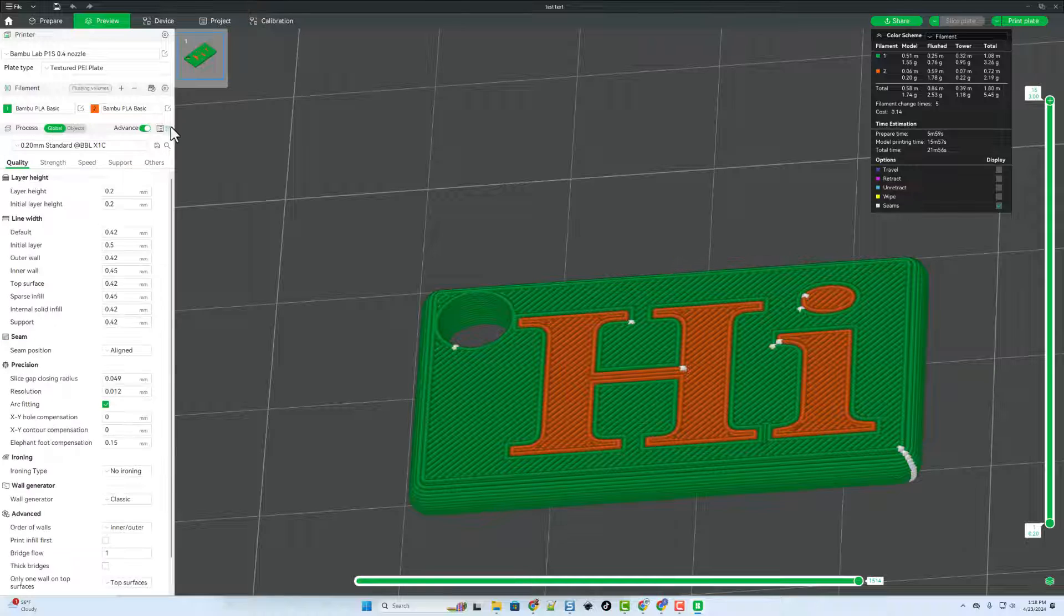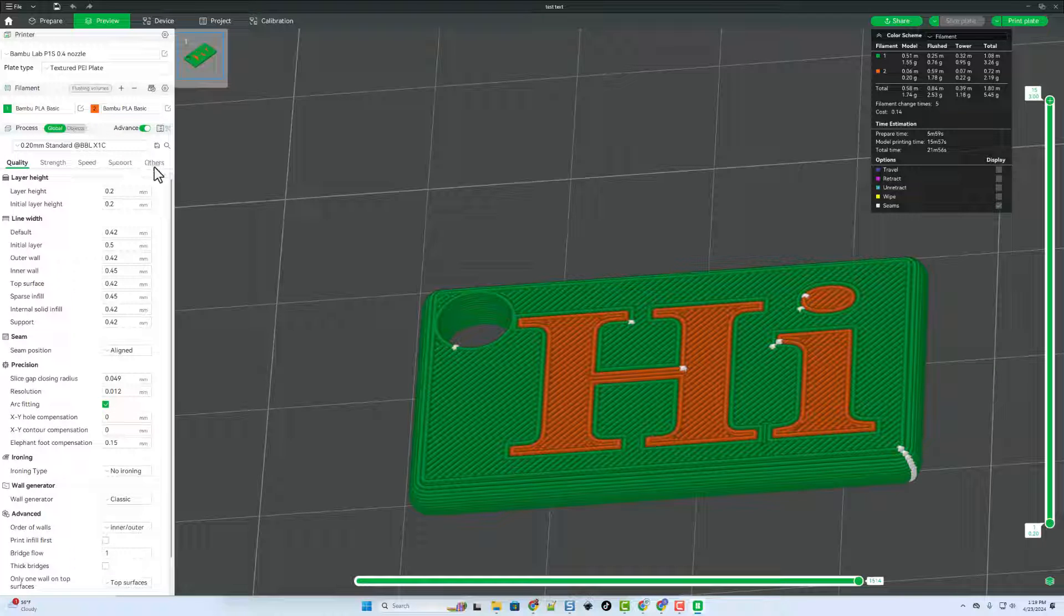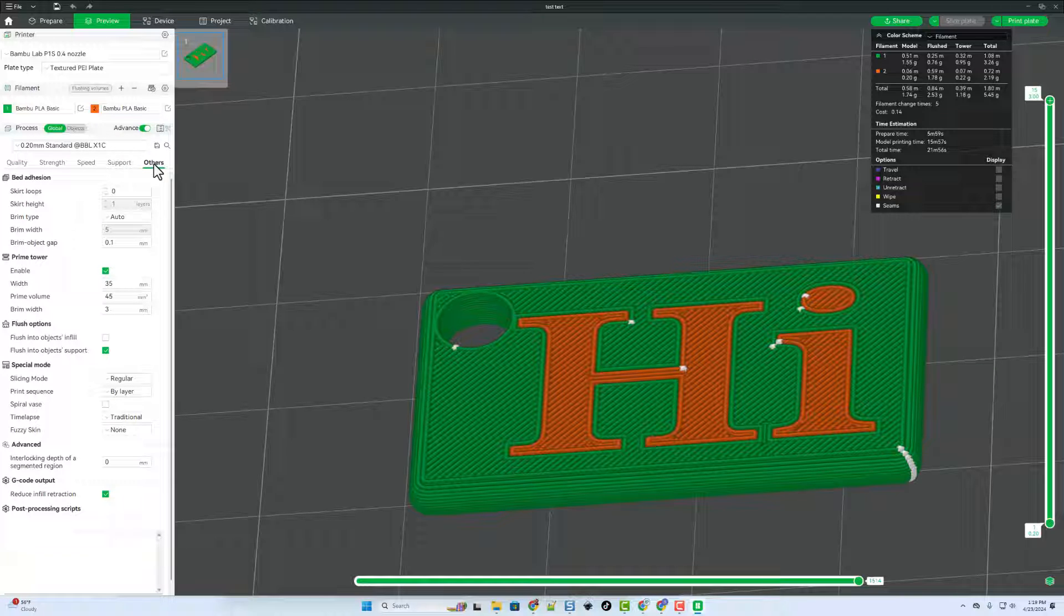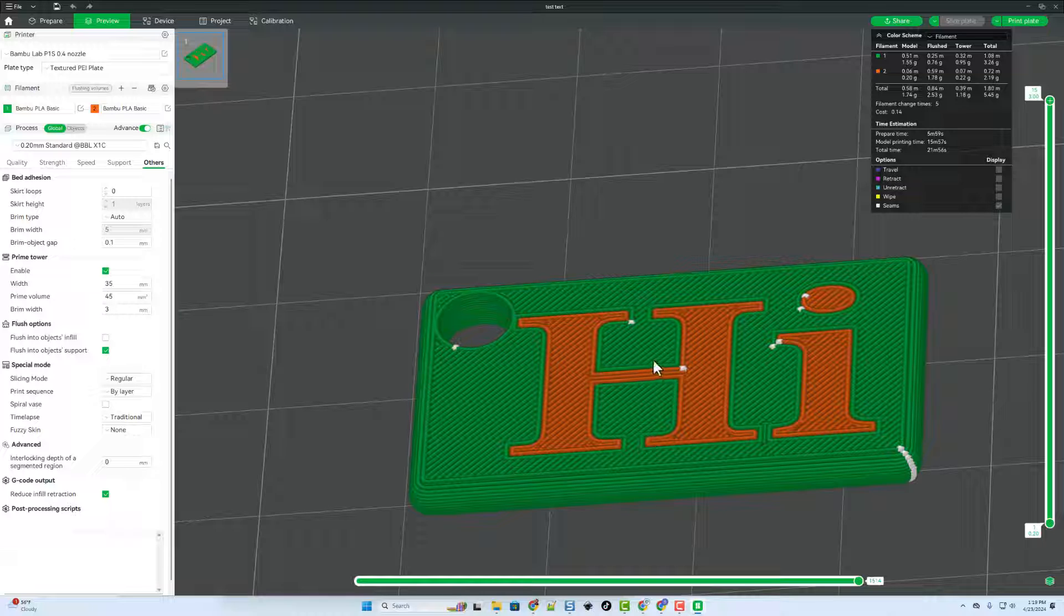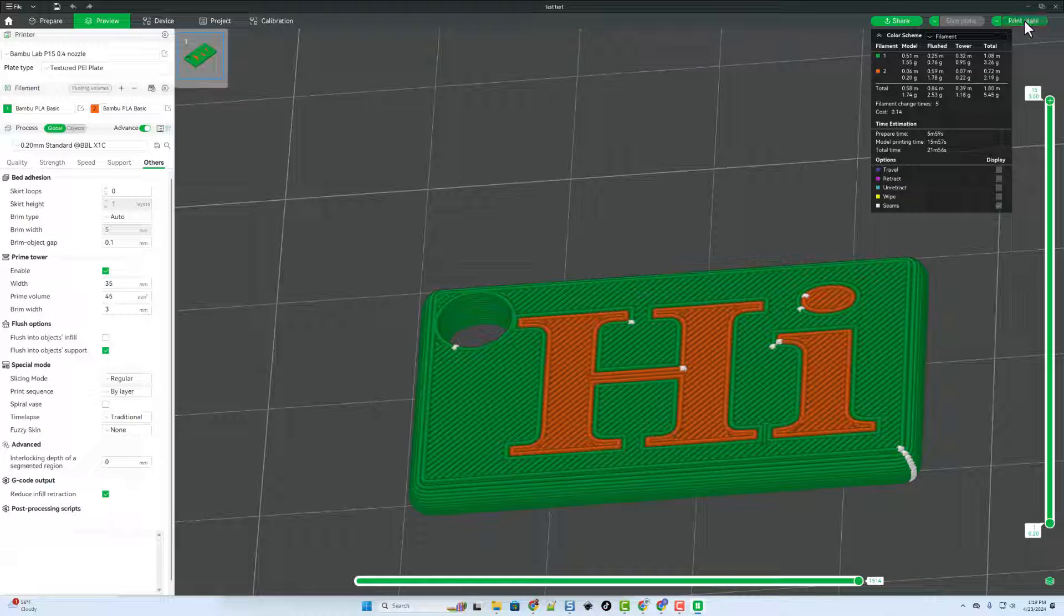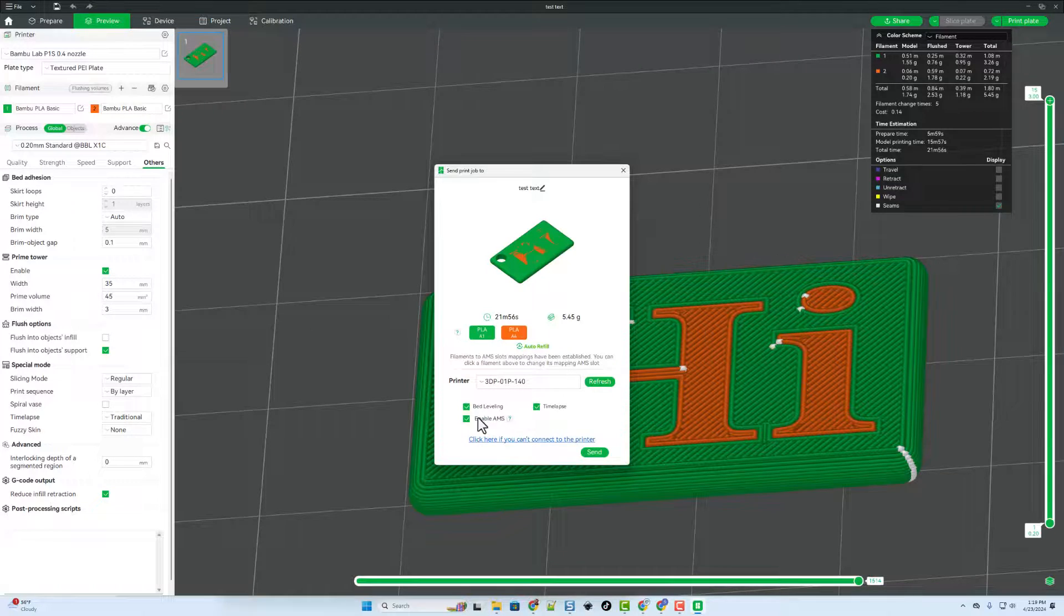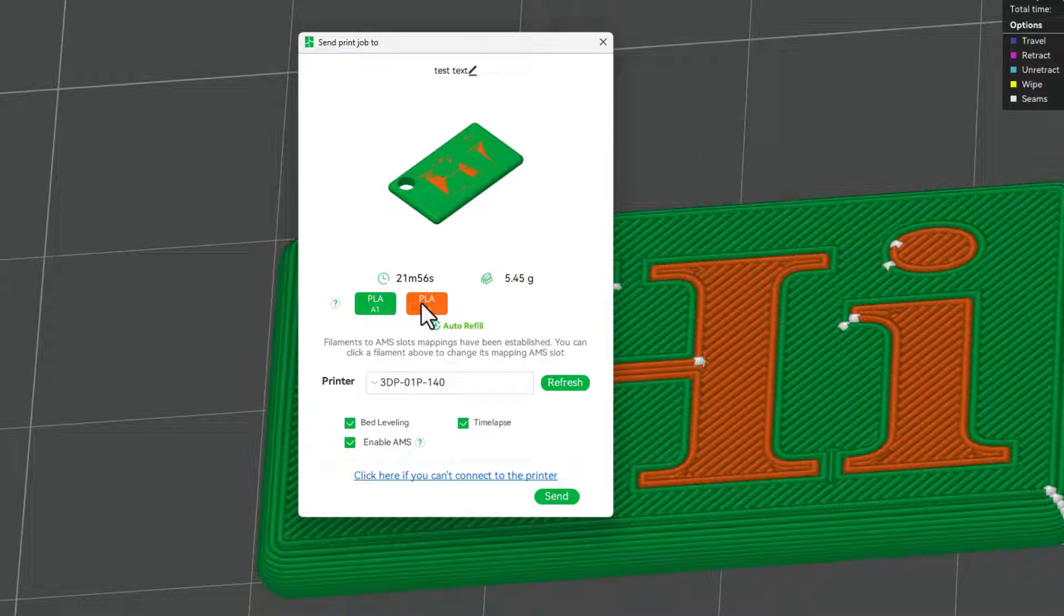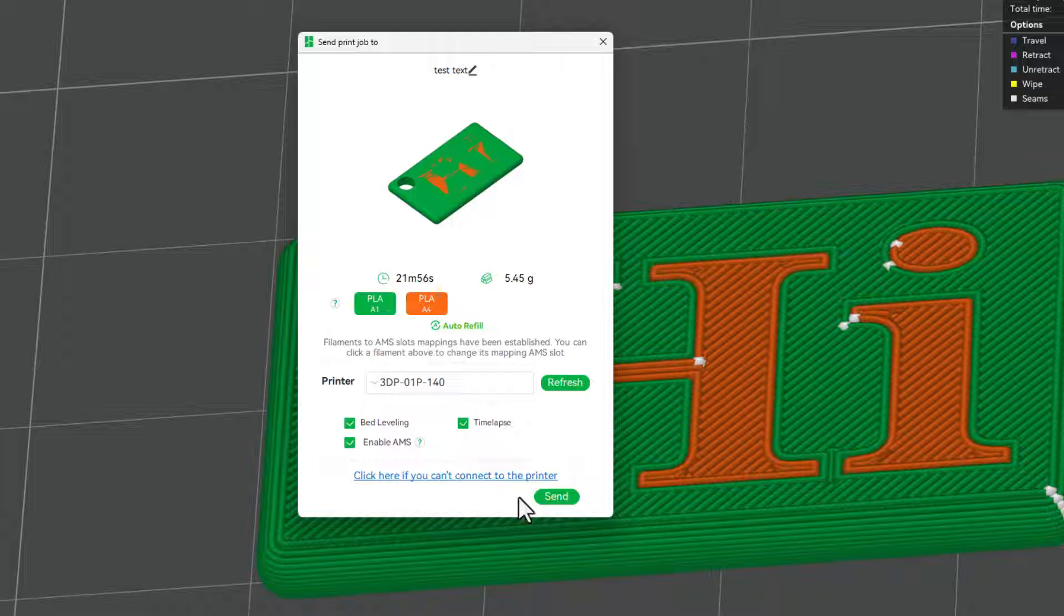Bouncing back to global quick. I'm going to switch out here to others. And this time I'm going to leave the prime tower on. Because I don't want the colors to mix as they are switching. And with all that double checked friends. We can simply hit print, play. Notice we should have a finished print in a little less than 22 minutes.